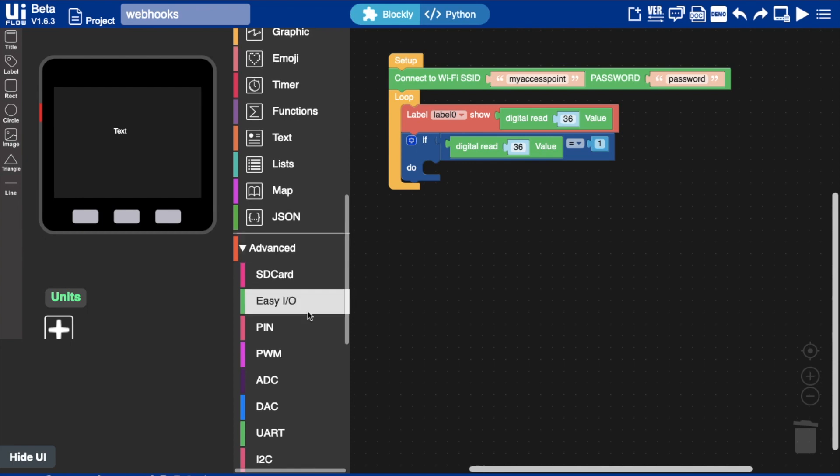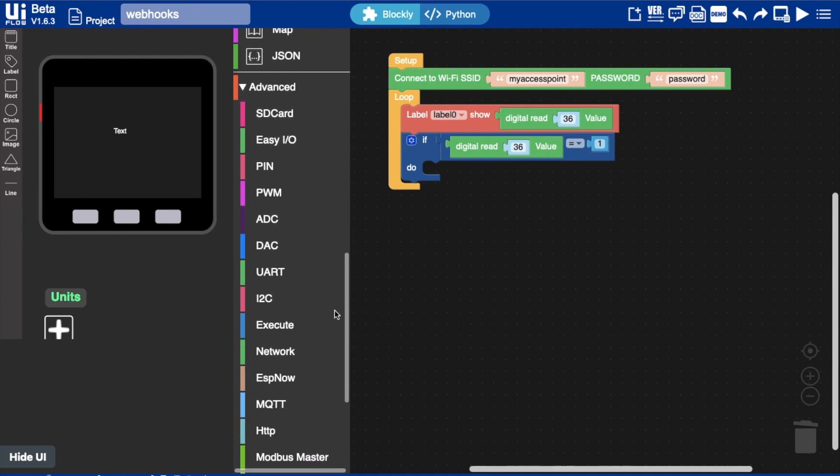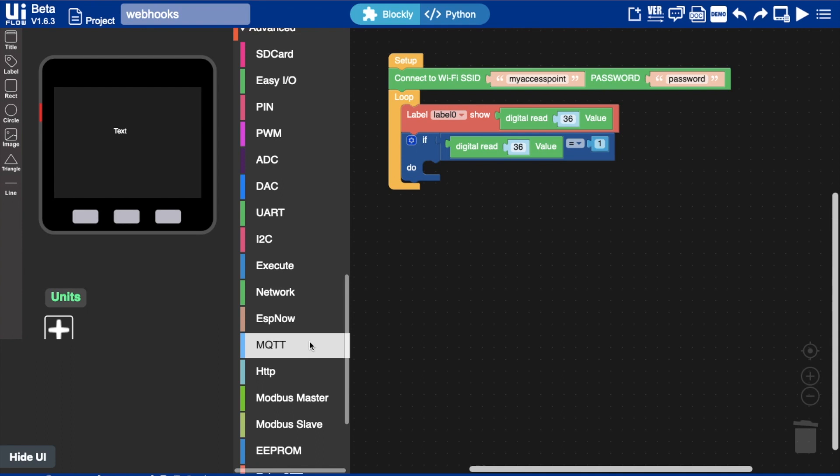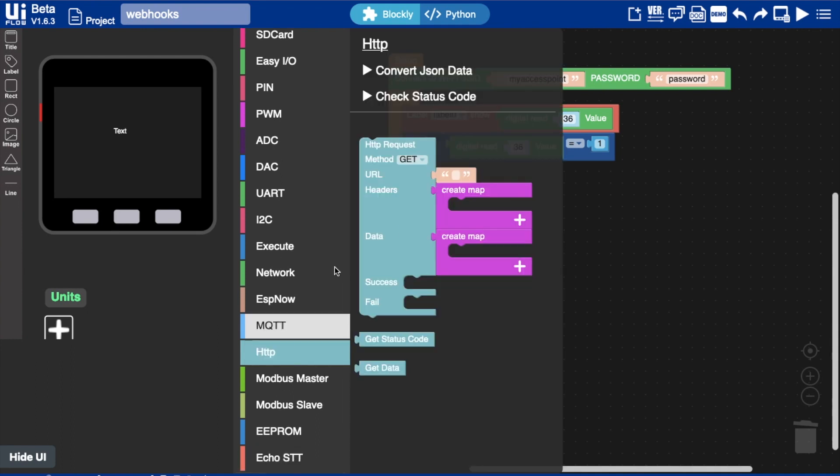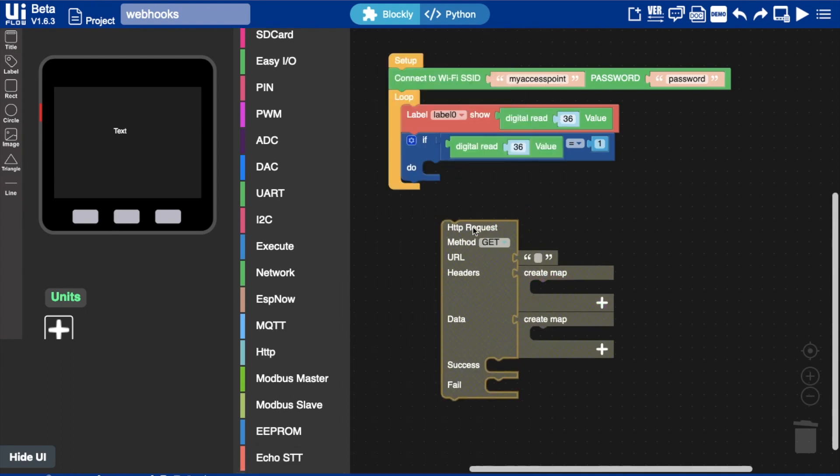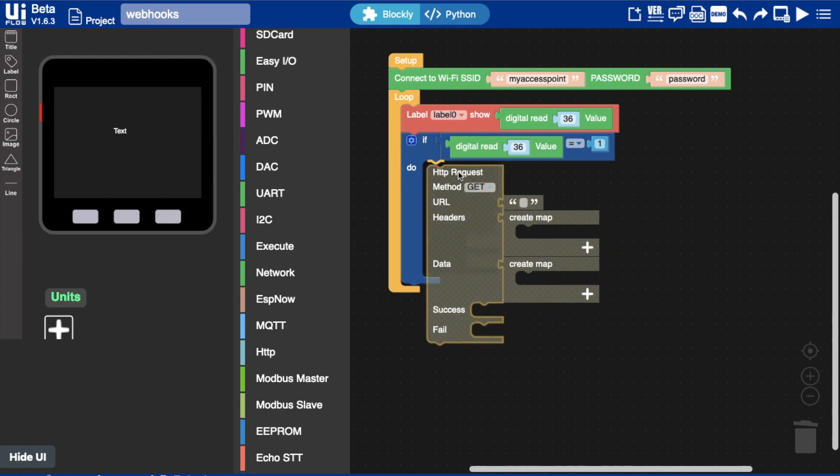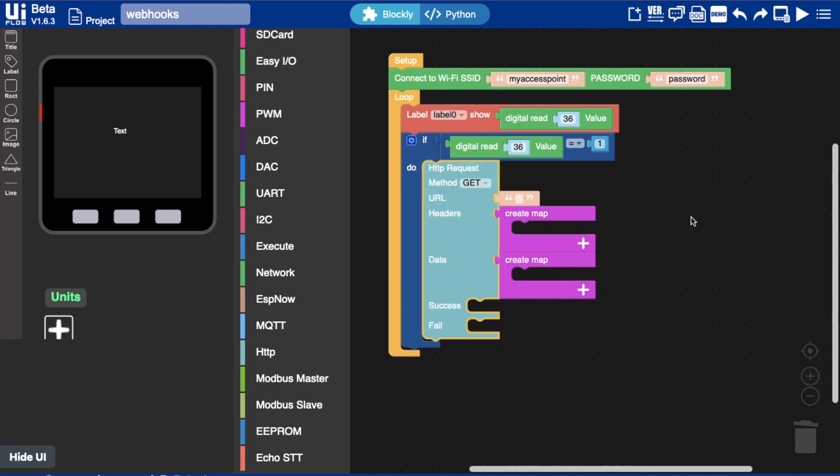...then we need to do an HTTP request to the IFTTT webhooks service. So we'll use this block here. And then we need to paste that URL that we got from IFTTT that has our key there at the end.